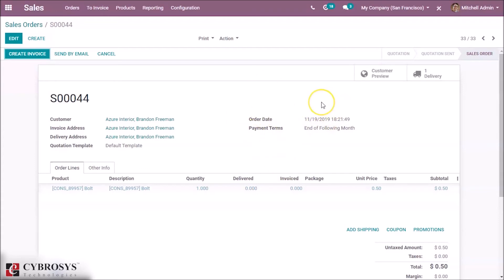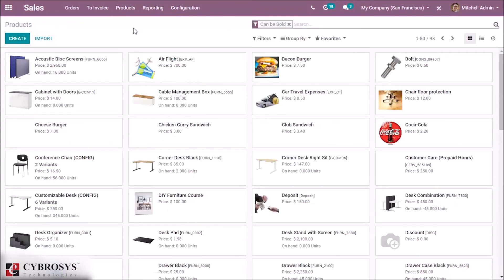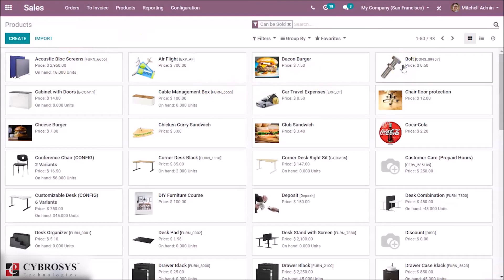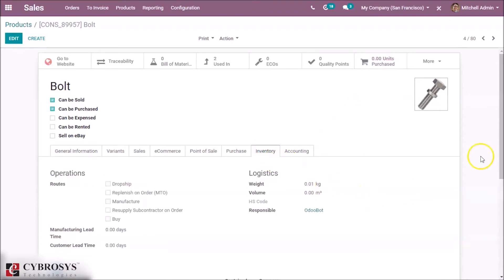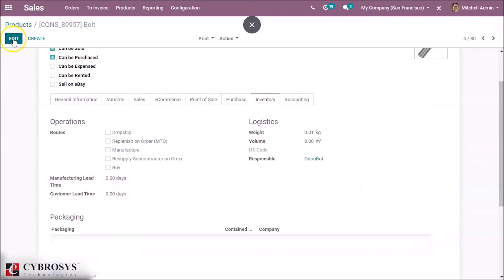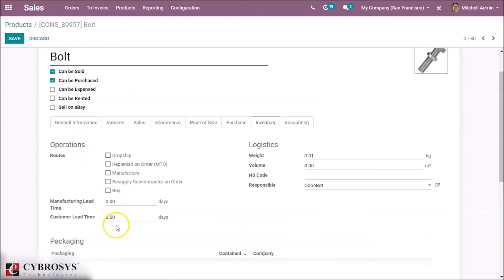Next is customer lead time. Inside the product, we have the inventory tab. Inside the inventory tab we can see the customer lead time. By clicking the edit button we can specify the customer lead time — here as 2 days. While making a sale order, the customer lead time is 2, so the expected date will be 2 days extra from the confirmation date, and the scheduled date will be the same as previously discussed.